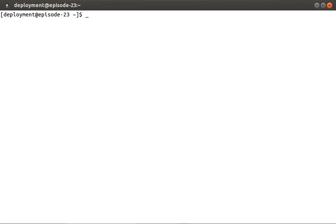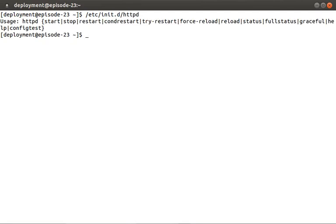Right now I'm logged in as the deployment account, and I want to show you what it looks like when I try to change the state of HTTPD as a non-root user. Let's run /etc/init.d/httpd, and you'll be given a listing of the supported commands.